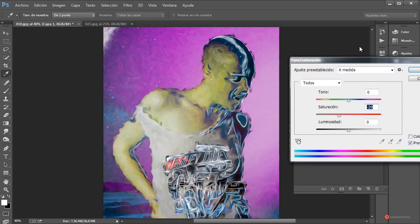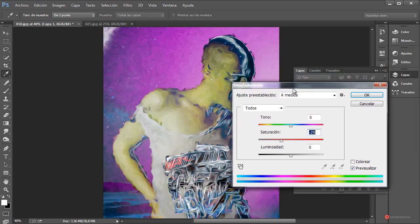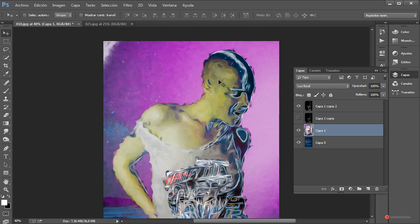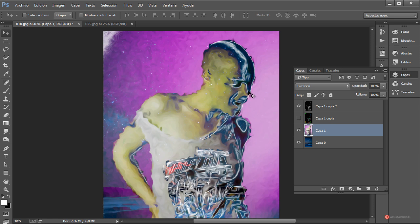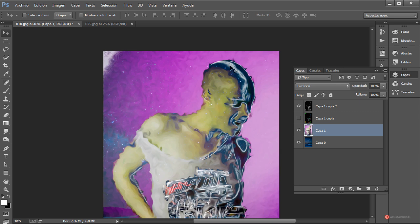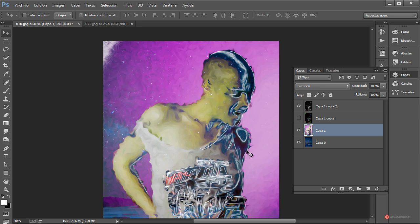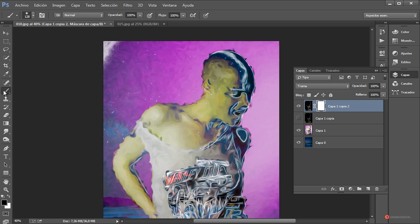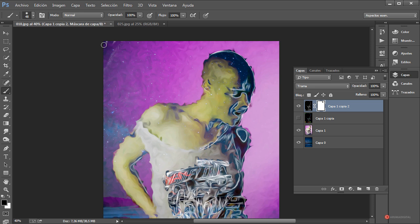Disminuimos directamente desde la herramienta. También podríamos incluso utilizar un mapa de degradado como hemos visto en otros capítulos. Las variaciones que podemos generar son bastante amplias. Si queda algún detalle que no nos interese y queremos definir trazados muy específicos, lo que podemos utilizar es una máscara de capa. Seleccionamos la capa donde tenemos el trazado, pulsamos Añadir máscara de capa, y pintando con el pincel con color negro podemos ocultar cualquier detalle que no nos interese.